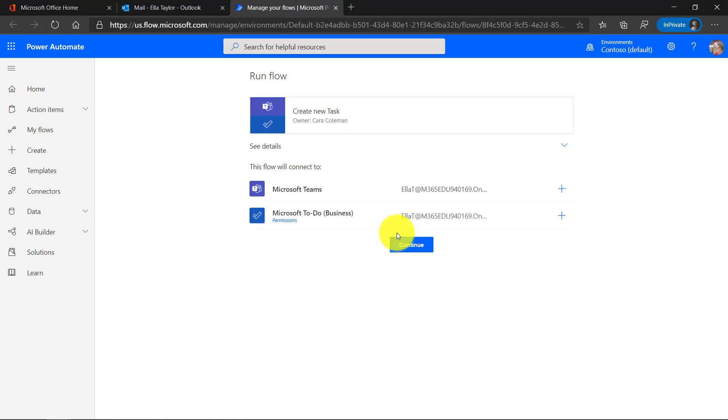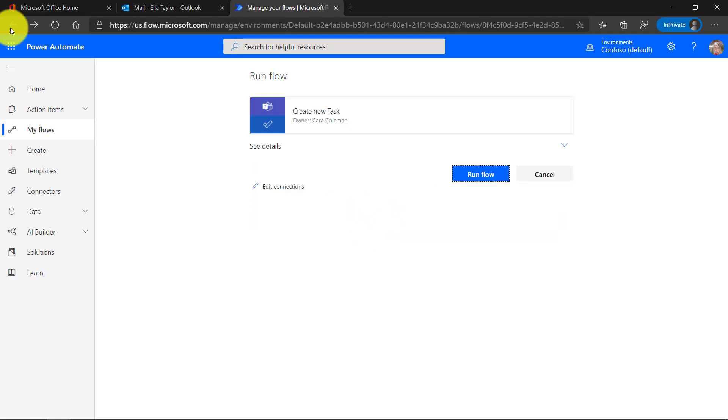Okay. It's all set. Click continue. Now it's all set to go. And you can see the owner was Kara Coleman who created that. So now if Ella goes into teams, let's do that.